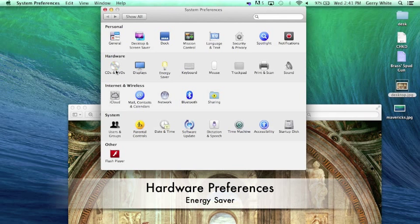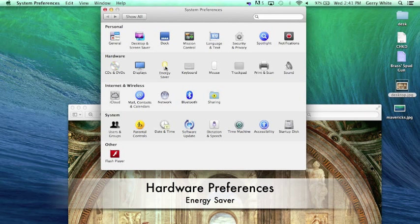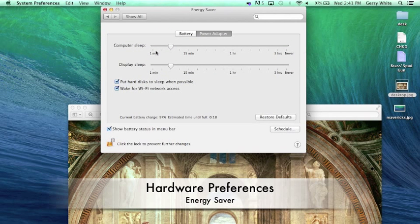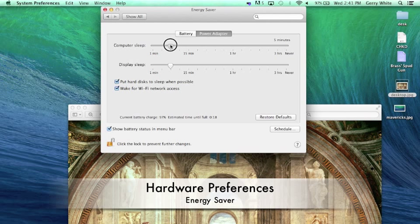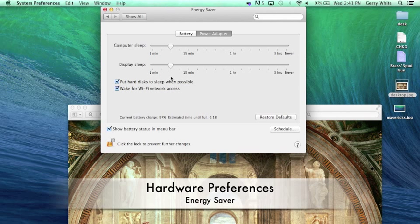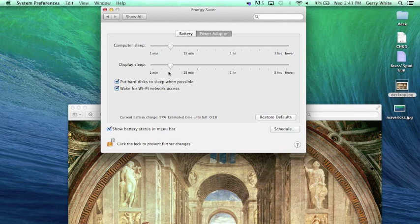We have a hardware line here. Let's click on a couple of these. The energy saver. This sets up when I want my computer to go to sleep. So I have it set here on five minutes. If I'm not doing anything or everything is inactive, the computer will go to sleep. I also have the display to go to sleep.